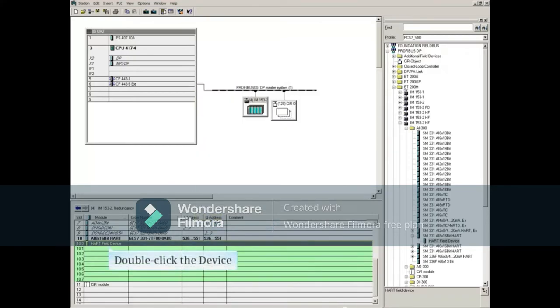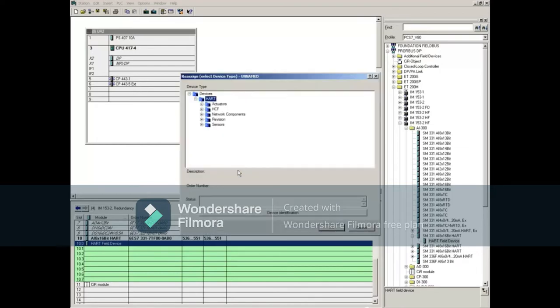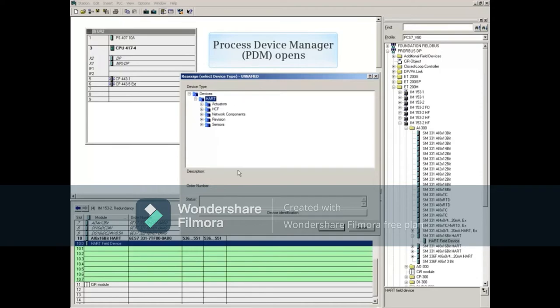Double-clicking the device and acknowledging the save will open the Process Device Manager, commonly referred to as PDM.